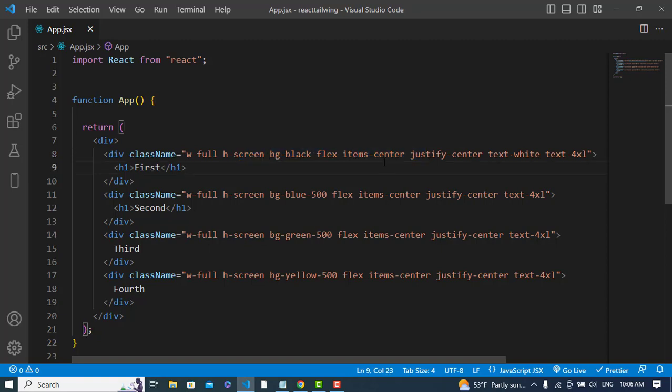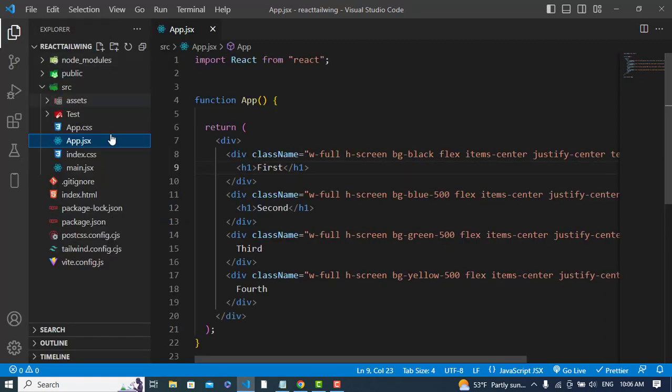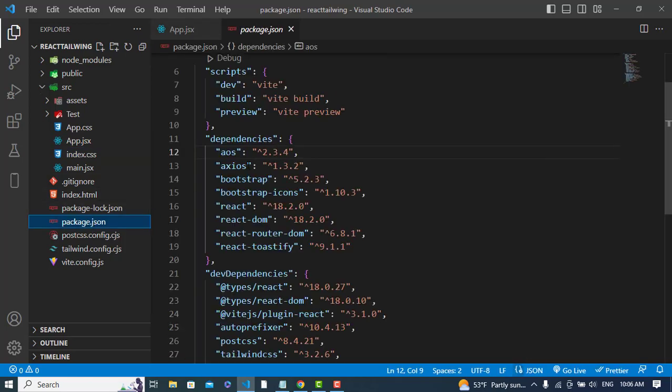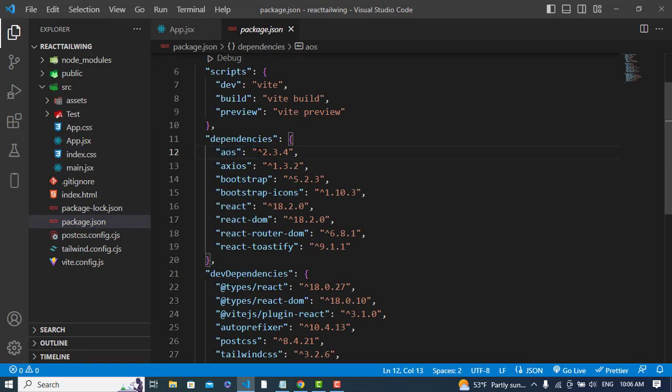For the animation, we will add a package by the name of AOS. This is the package AOS, Animation on Scroll. You can simply install it with npm install aos. After installing this package, now we will use it.